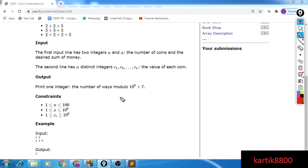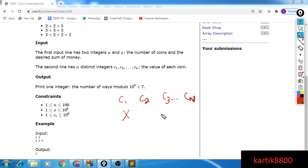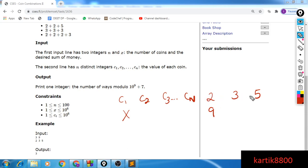You are given with n coins, each coin has some values c1, c2, c3 and so on till cn. You are given these n coins and you would like to make a sum x. For this example you are given 3 coins with values 2, 3, and 5. You would like to make a total sum of 9 using these coins, and you have infinite supply of each coin. You would like to find the number of ways in which you could use your coins and make 9.